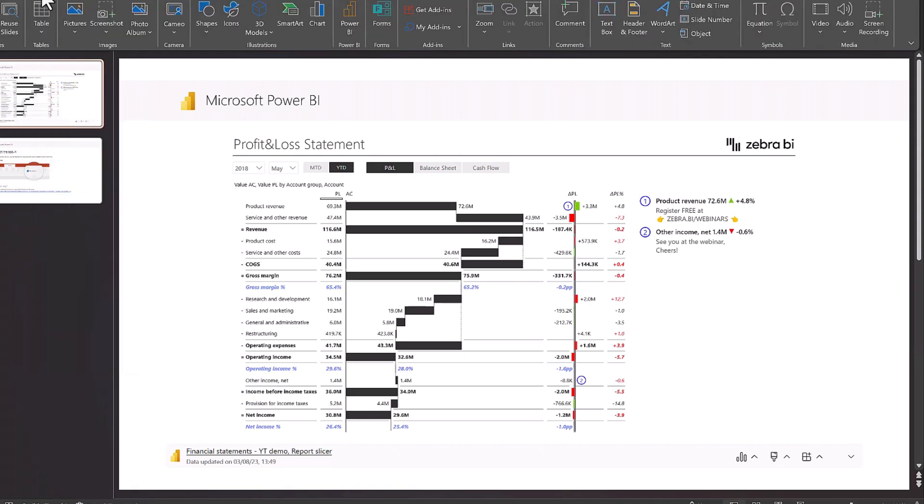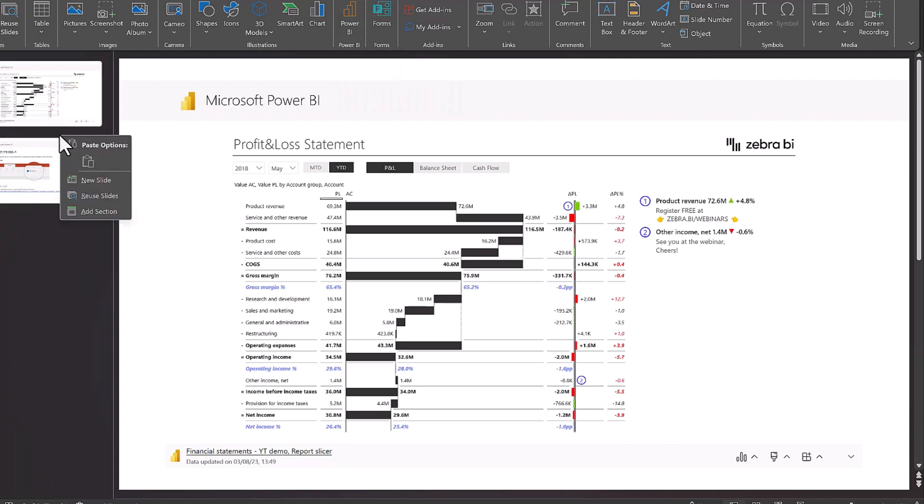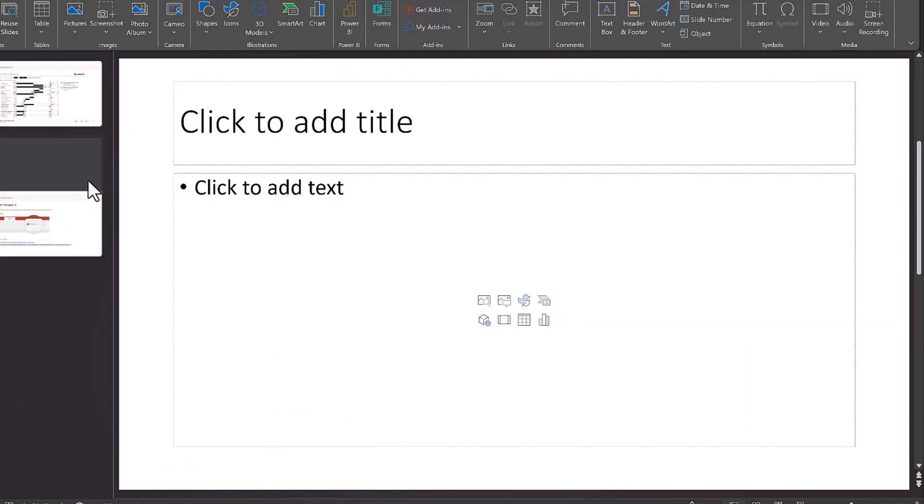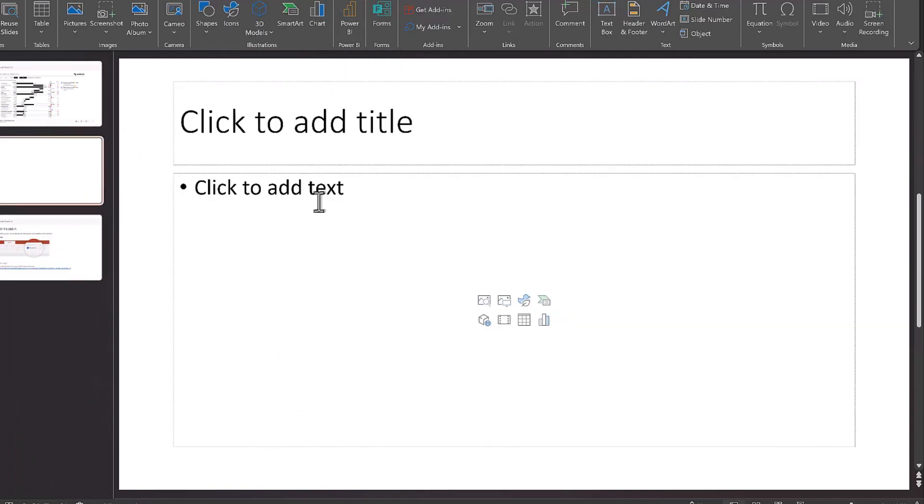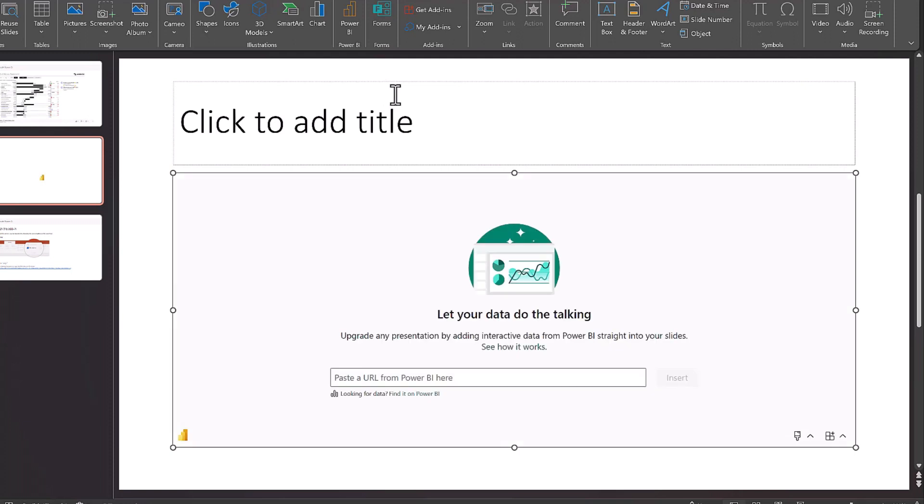So what you could do is just go under insert and you find this Power BI button here. So if I just open up a new slide now, alright, let's click Power BI, and it will open a pop-up that is asking us to paste the URL here.